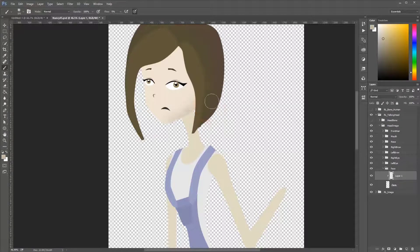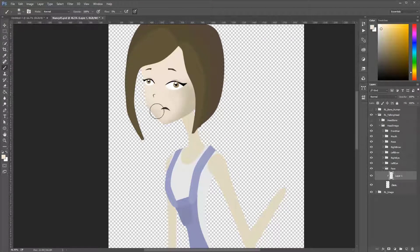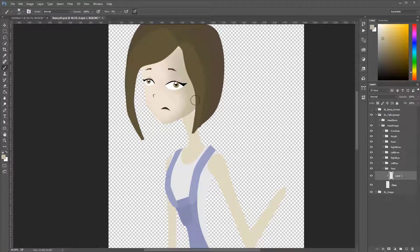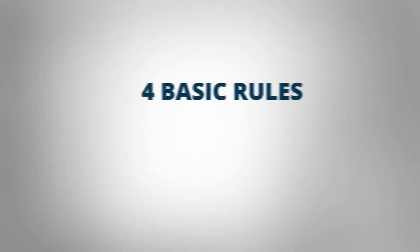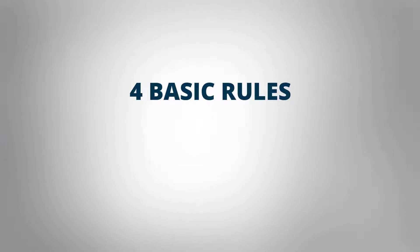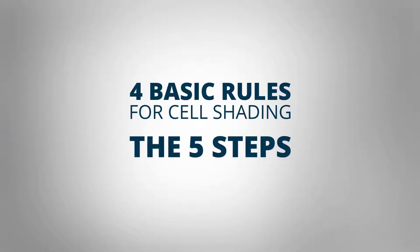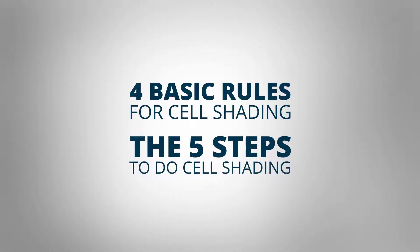How do you apply cel shading for your animations? Well, in this tutorial, I will show you the four basic rules for cel shading and the five steps to do cel shading in Photoshop.